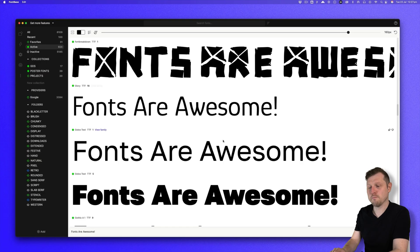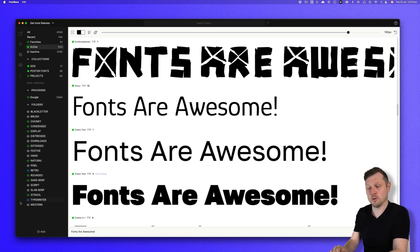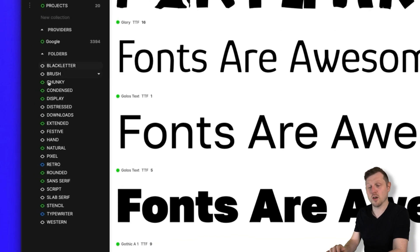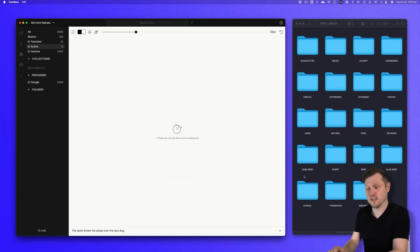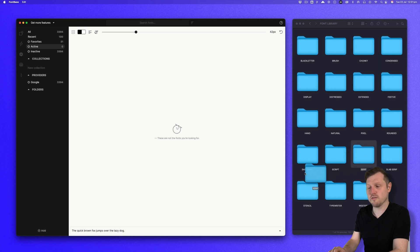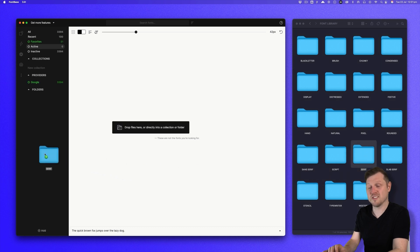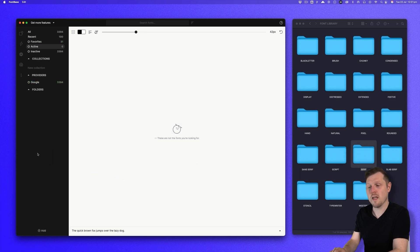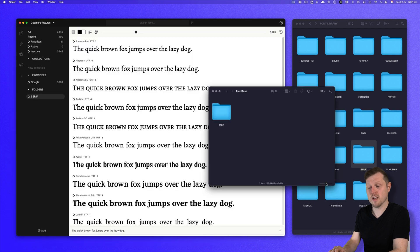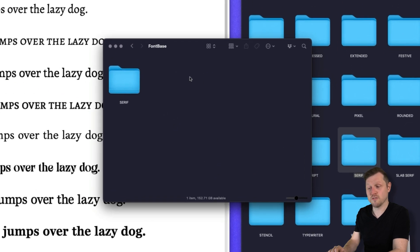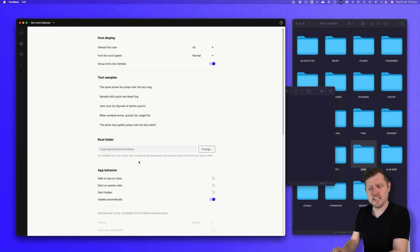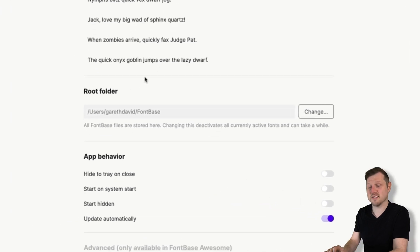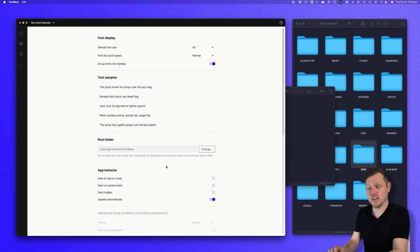So in Fontbase, there are a few ways to manage your fonts, but one of the most efficient is by using watched folders. When you first bring fonts into Fontbase, it's important to be mindful of how you do this. If you drag individual fonts or folders directly into the app window, by default, Fontbase will copy these fonts into an internal root folder, which is stored in your user home directory. Now, this can lead to unnecessary duplications, especially if you already have your fonts organized on your computer, as I just demonstrated.